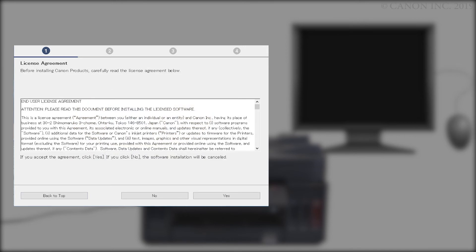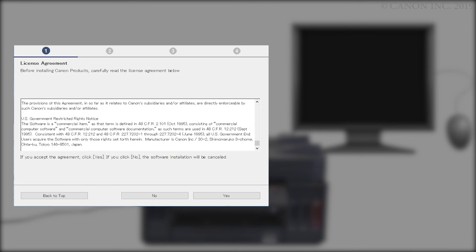Please read the license agreement and if you agree to the terms, click Yes. If you click No, the software will not install.